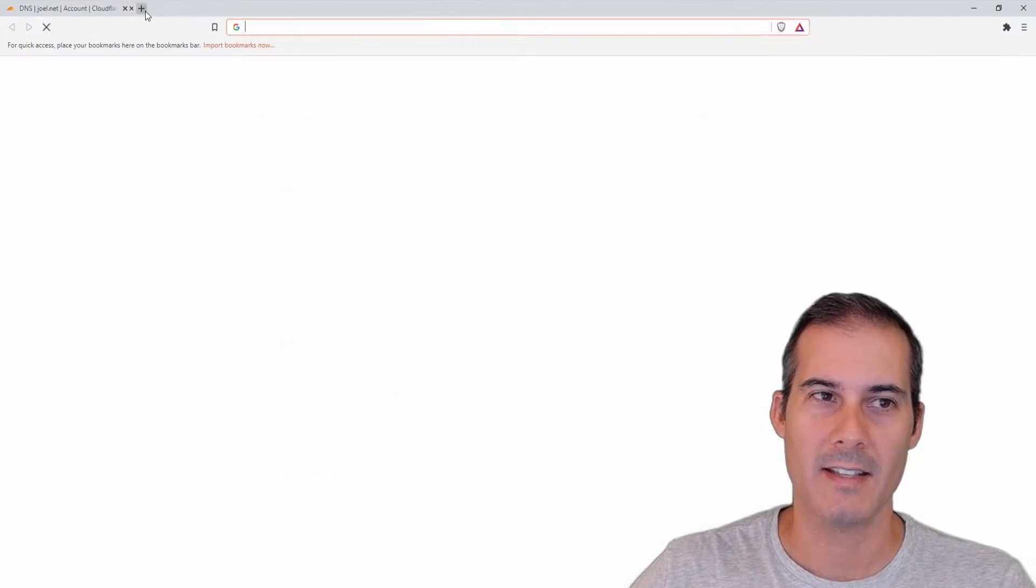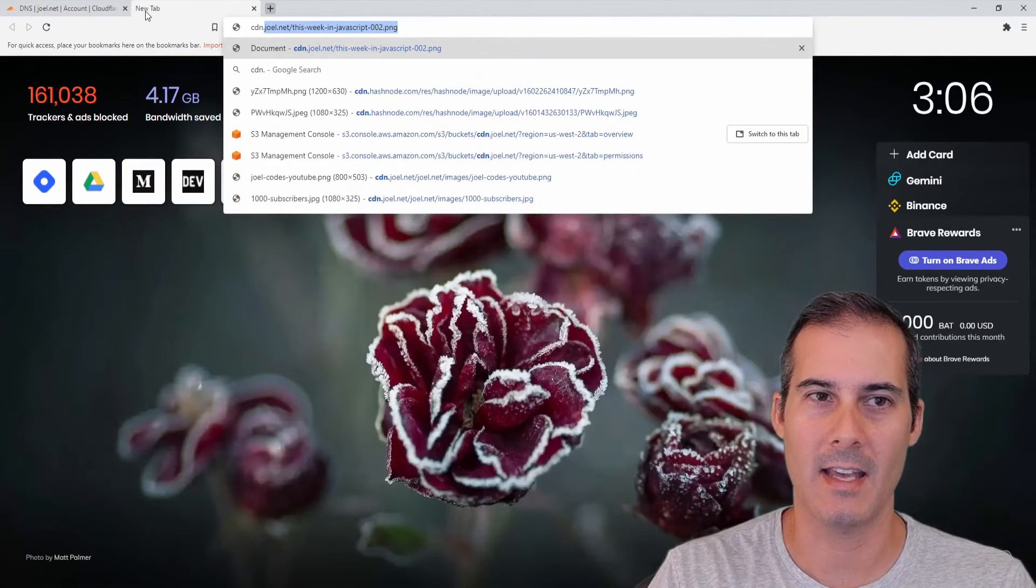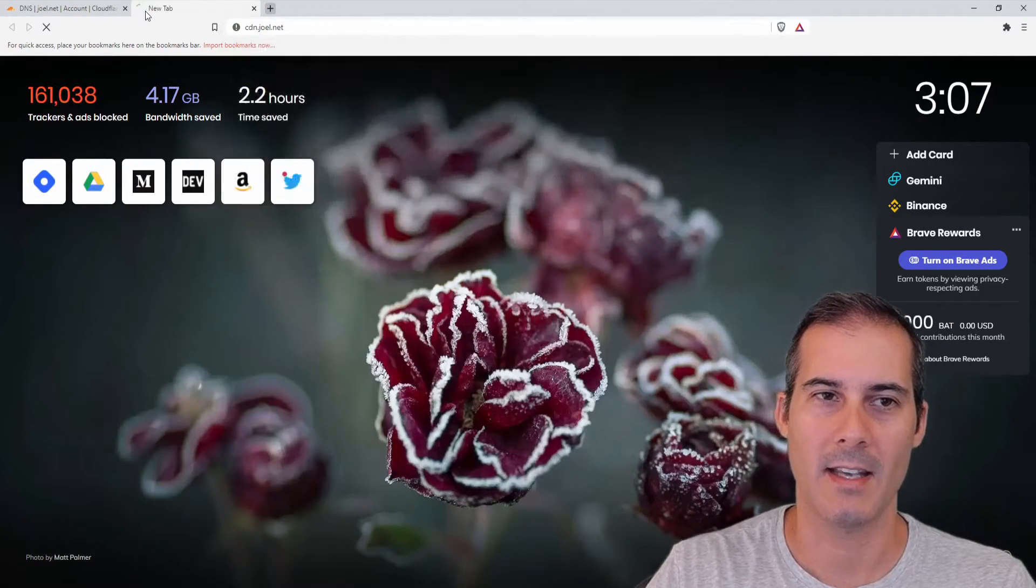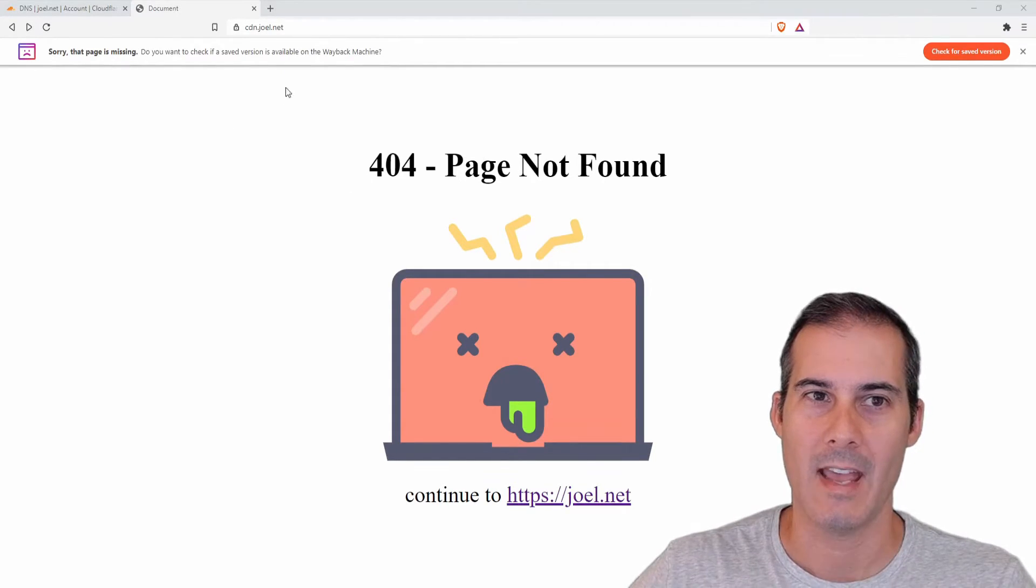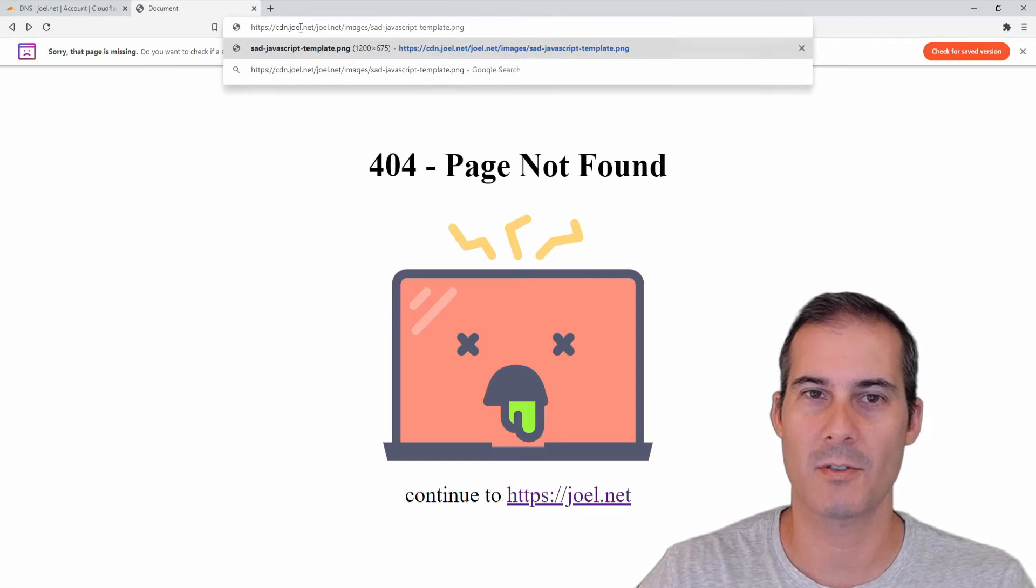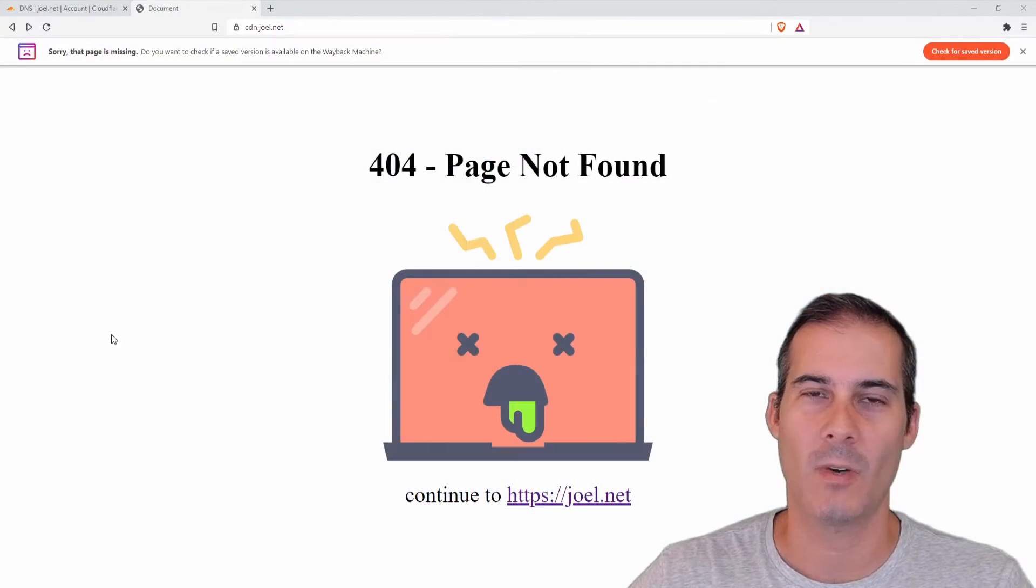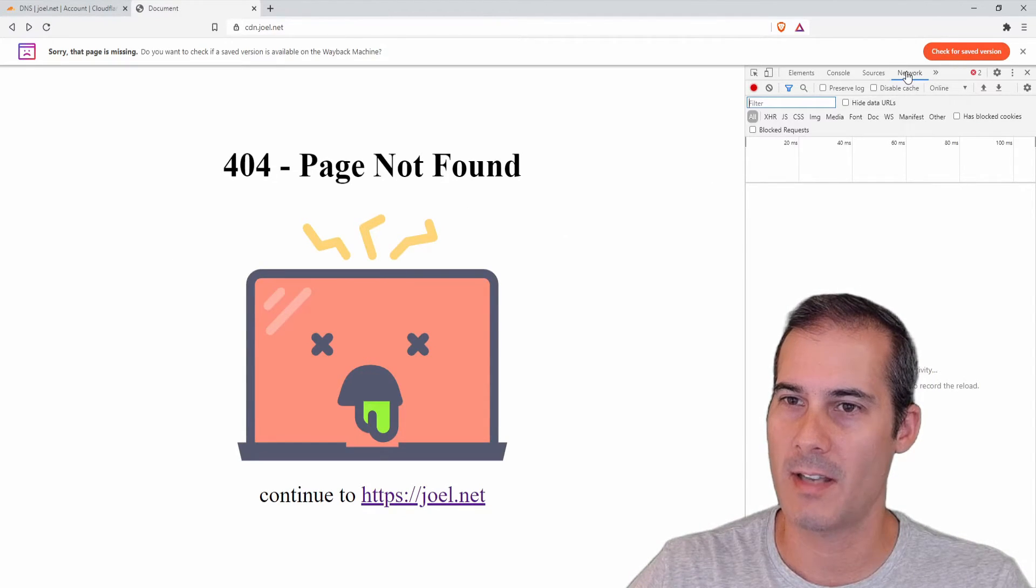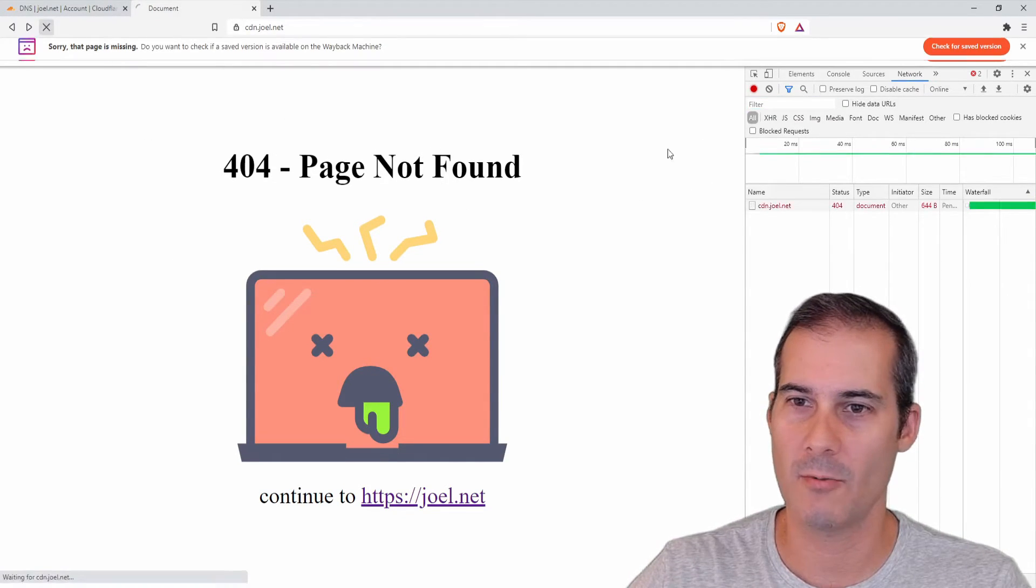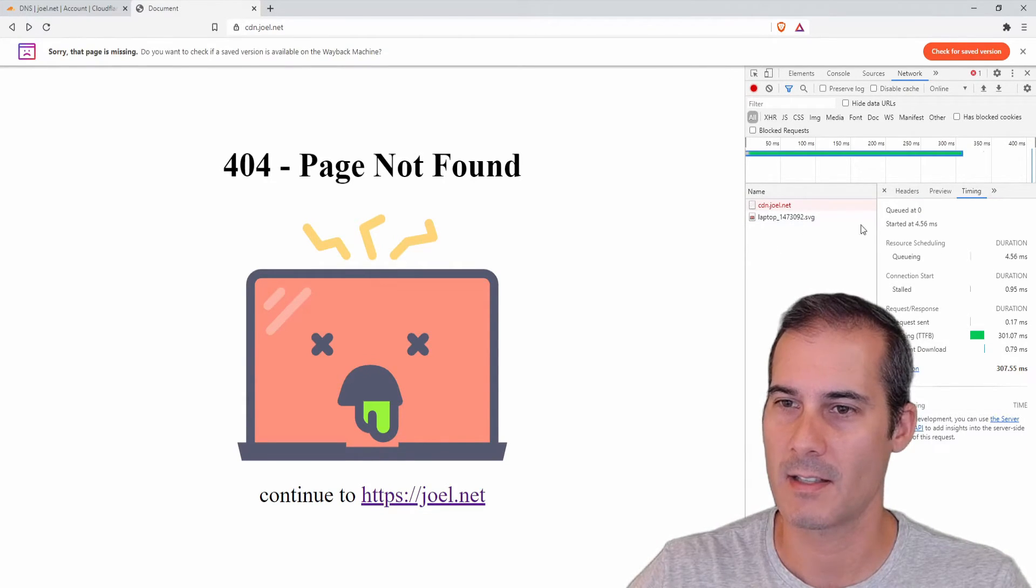So now that the DNS is set up I can test that by entering cdn.joel.net and hit enter. I can see my 404 page is coming up and I'm going to check to see if the images are served too and it looks like they are. And one last thing I'd like to check is I'm going to pop open my network tab here and I'm going to hit refresh and click on the initial request.